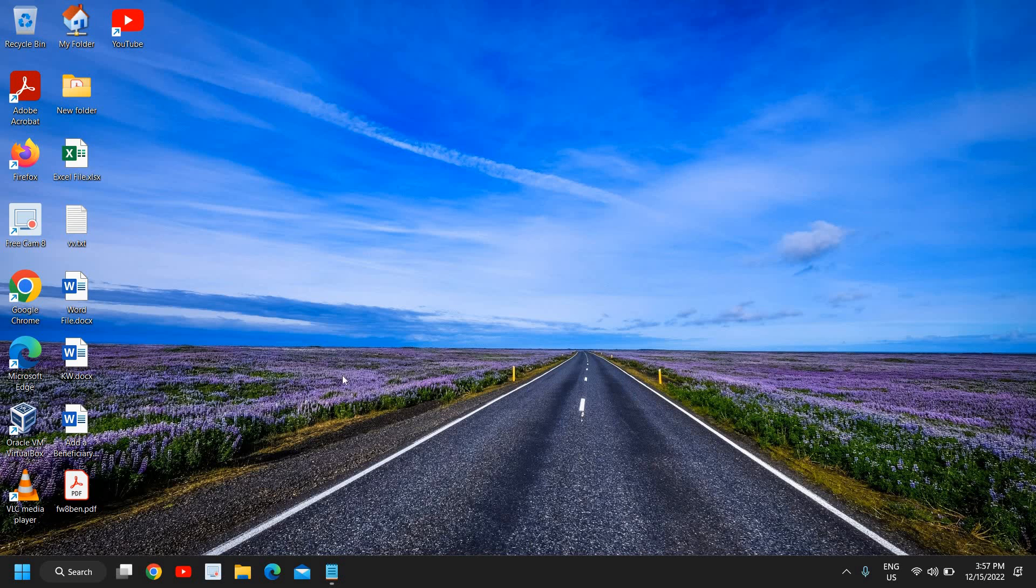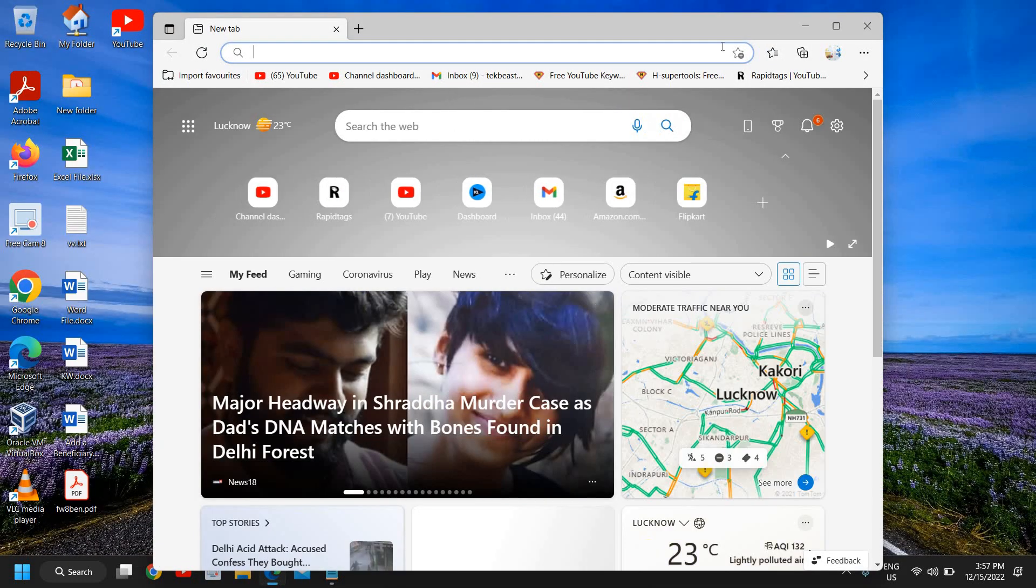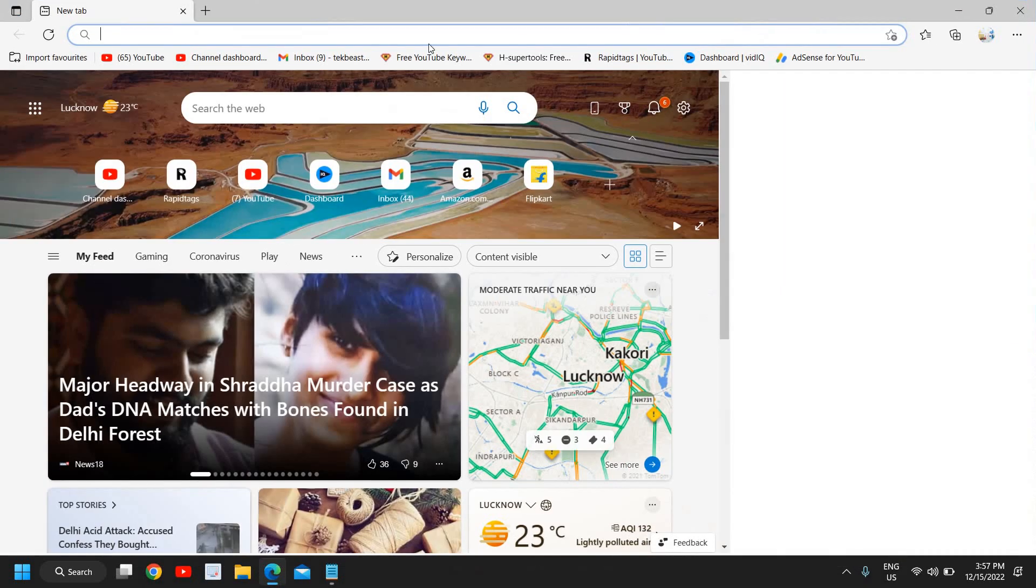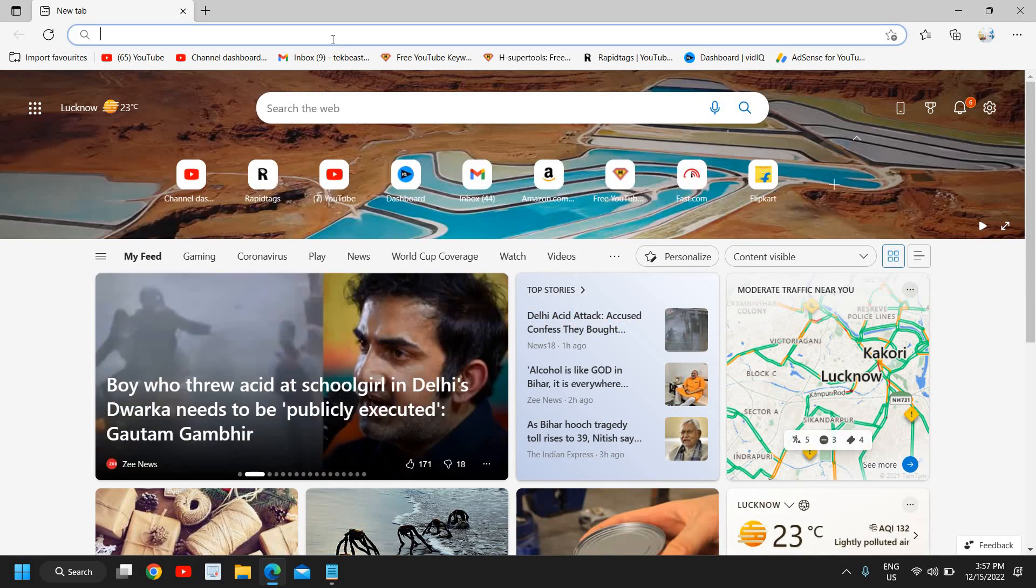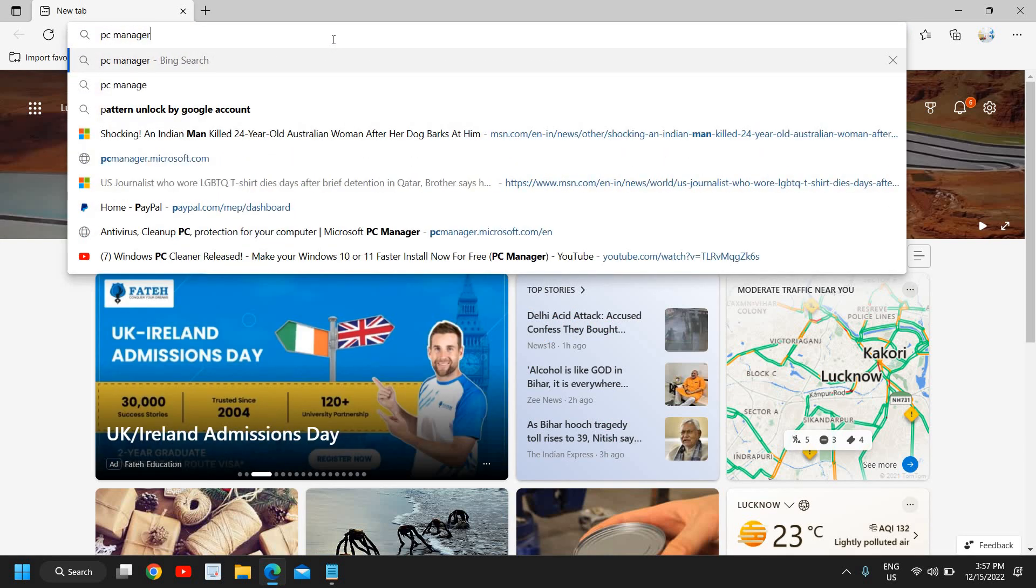If you are looking for the best PC cleaner, the best Windows cleaner which is also free, reliable, and safe, then this tutorial is for you. You need to open your favorite browser - my favorite is Microsoft Edge - and here you need to type PC Manager.